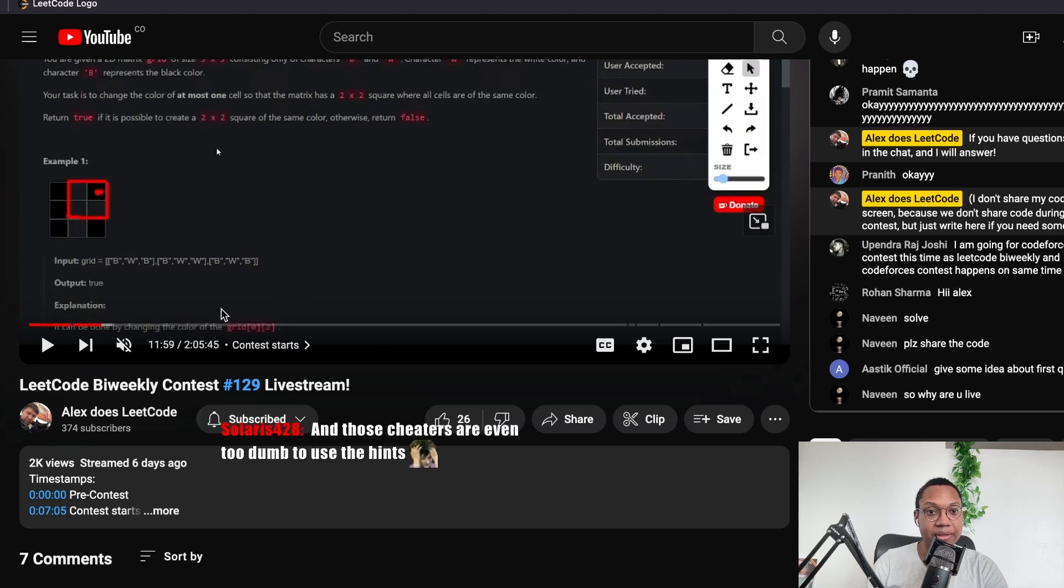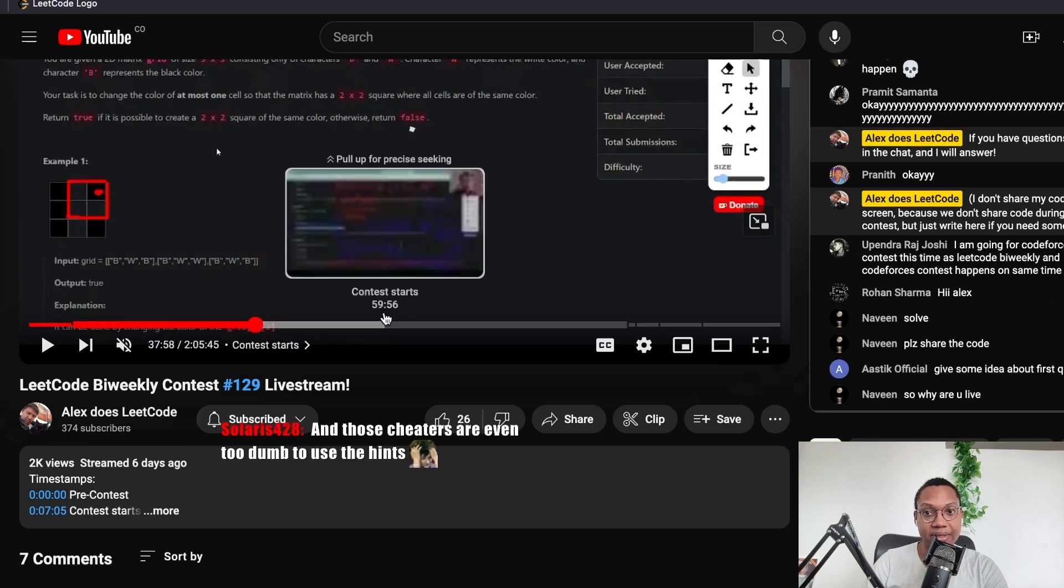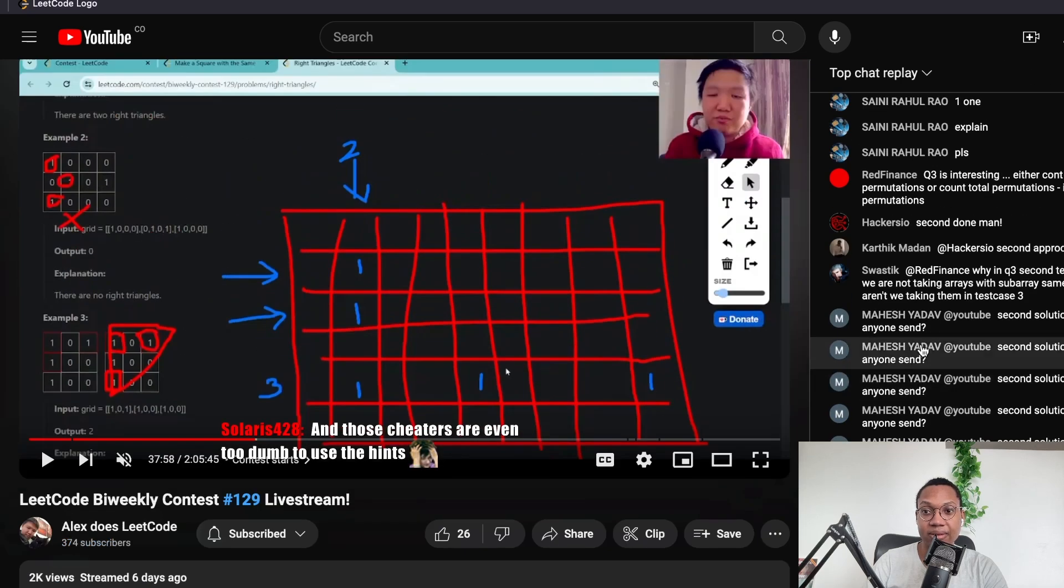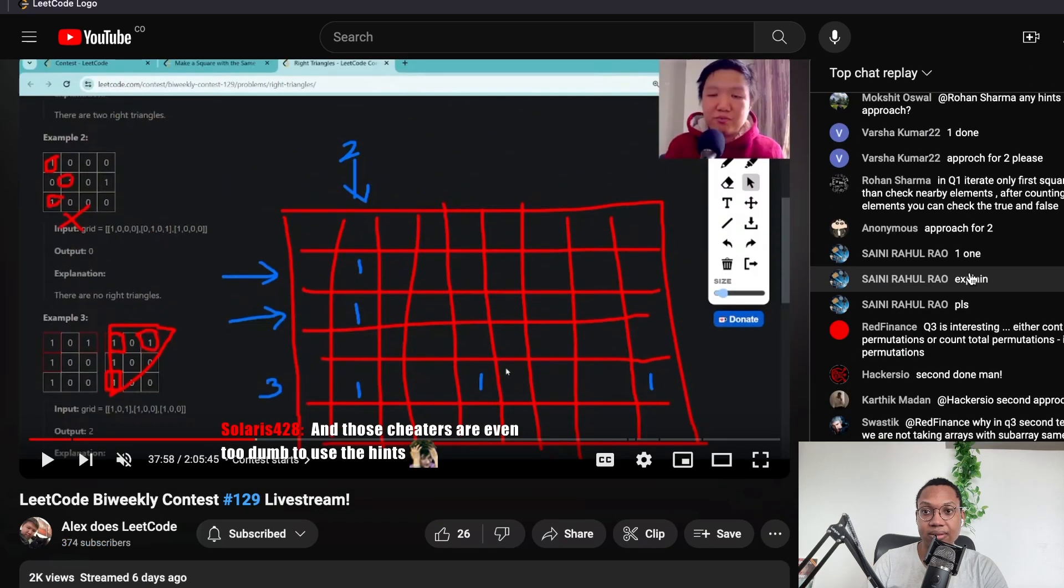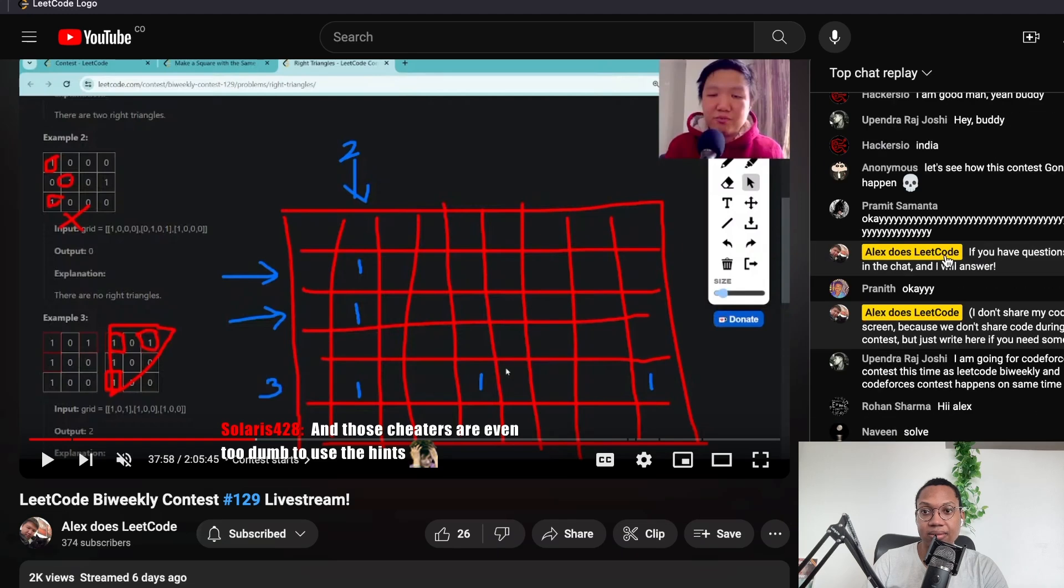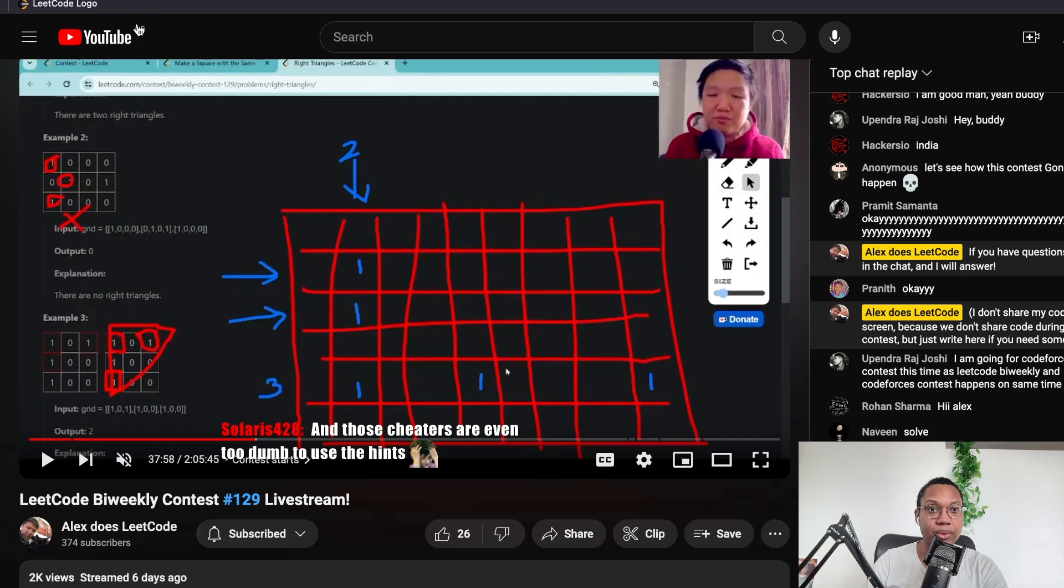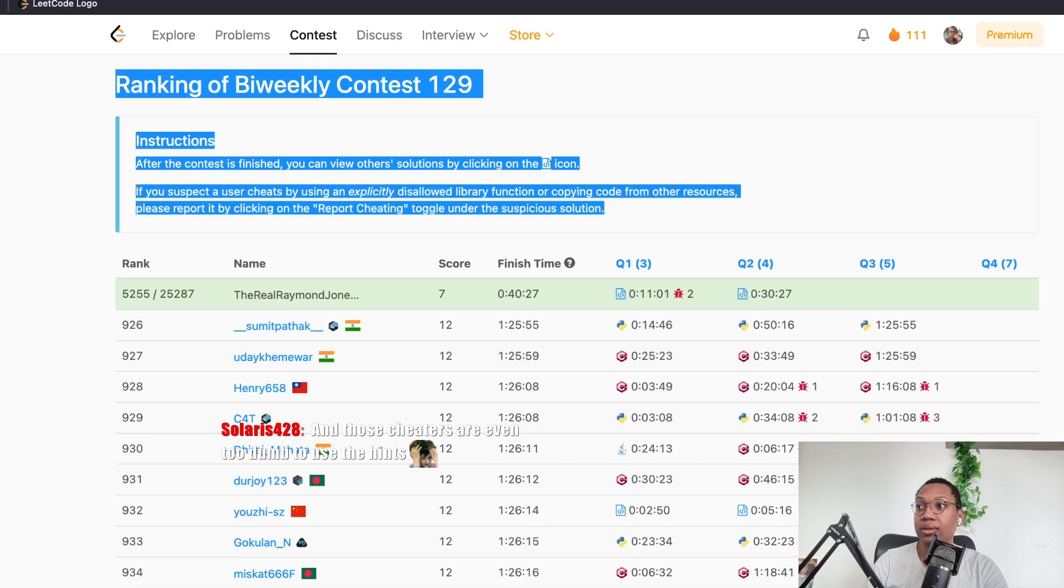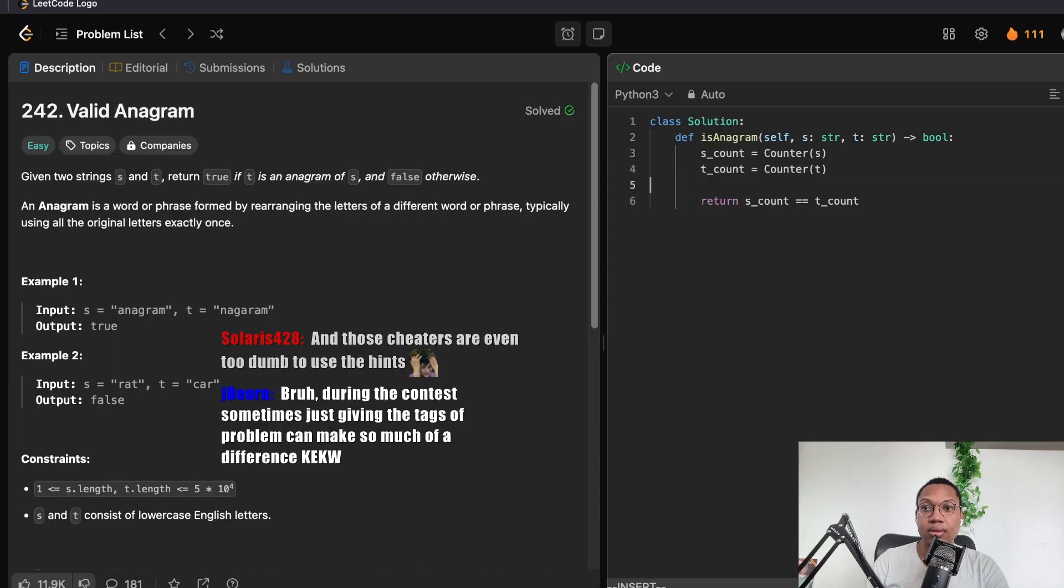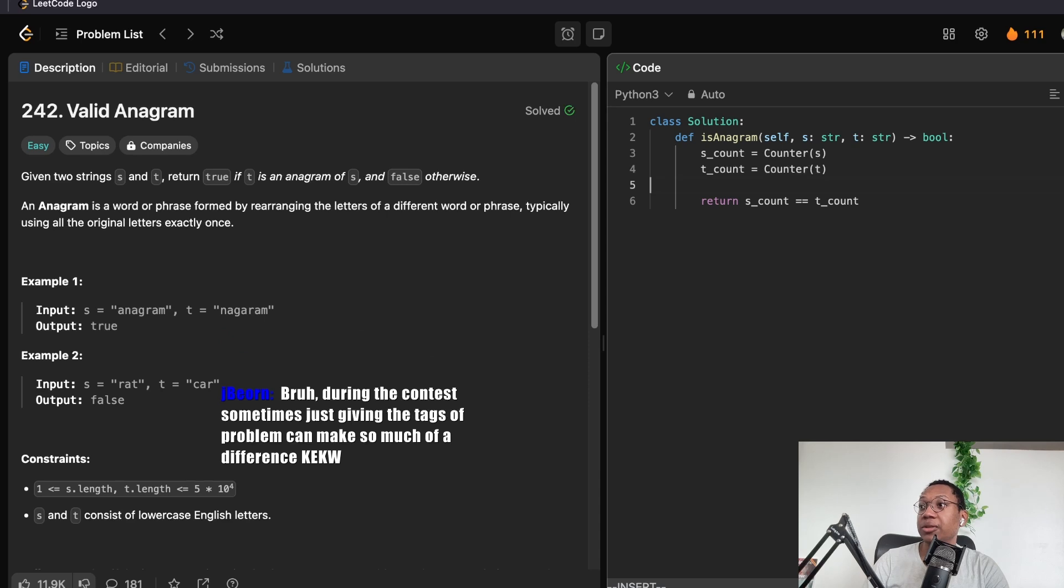But he's like, you know, fully interacting, I think it feels like. That's what it kind of feels like. But, yeah. There's Alex Does LeetCode. Alex Does LeetCode. What's up? Bro, during the contest sometimes.